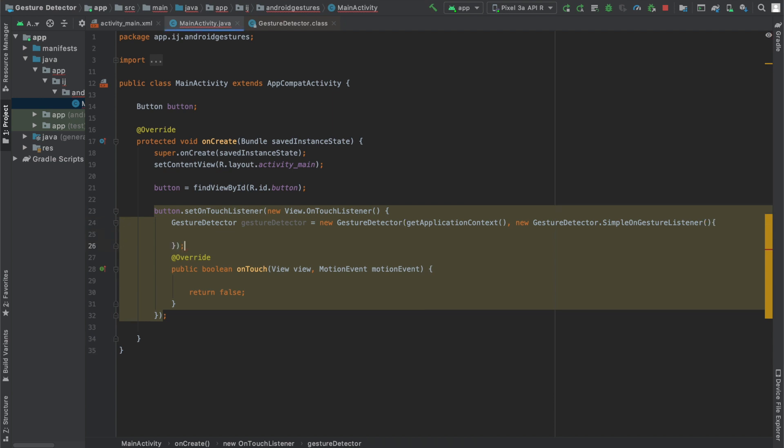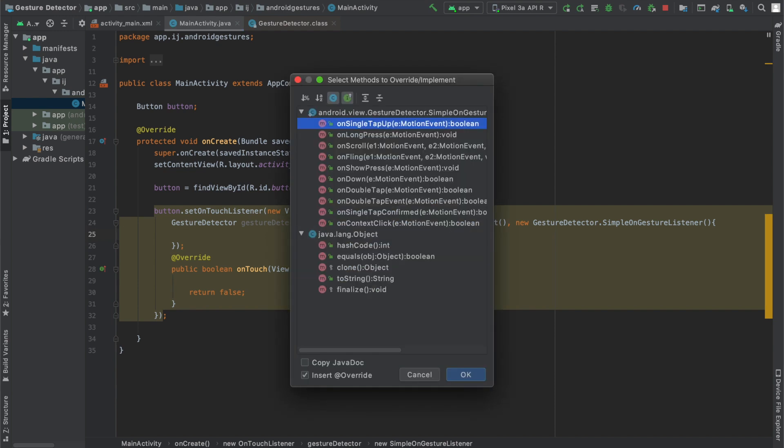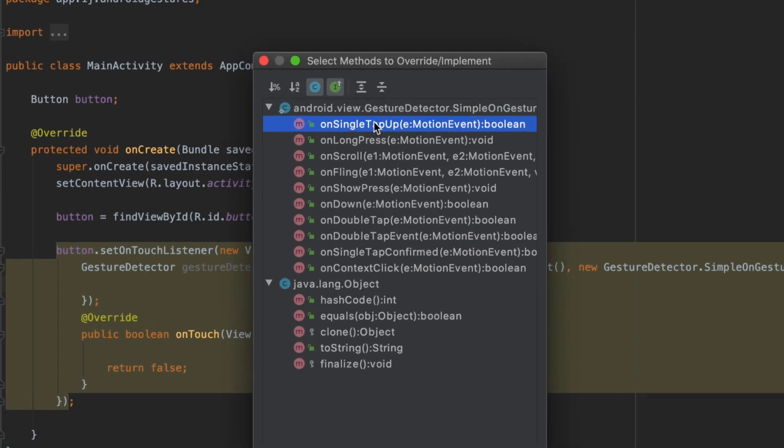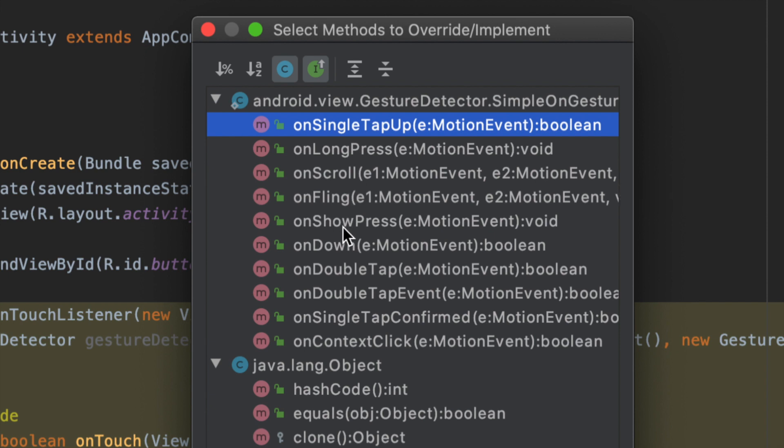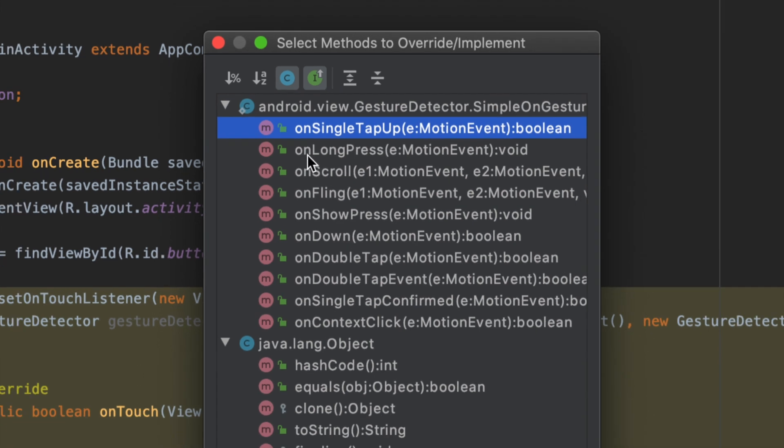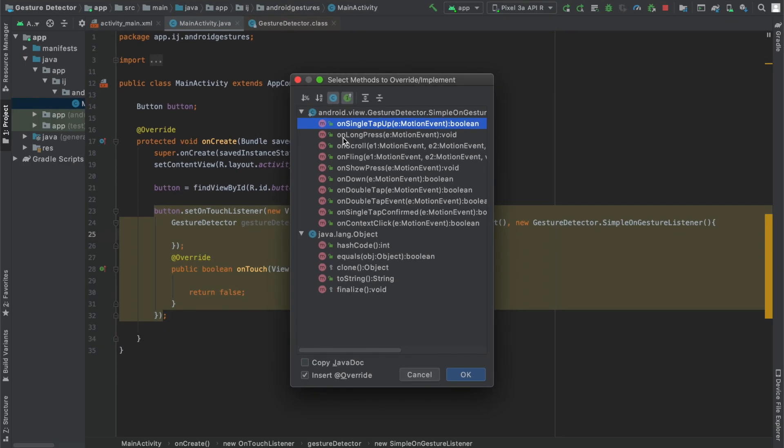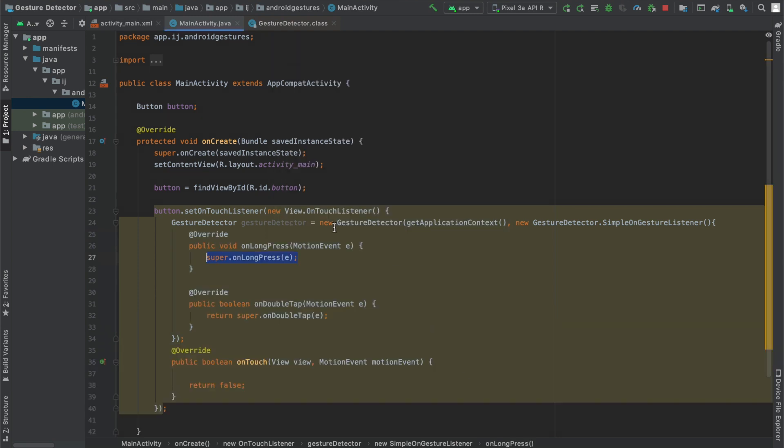Now I'm going to put a semicolon here and inside my GestureDetector if you do control O then you can see a bunch of methods that you can override and some of the ones that we have here are onScroll, onFling, onDown, onDoubleTap, onSingleTap and we also have onLongPress. For the purposes of this example I'm only going to use onLongPress and onDoubleTap. So I'm going to hit OK and it adds these methods over here, it overrides them.